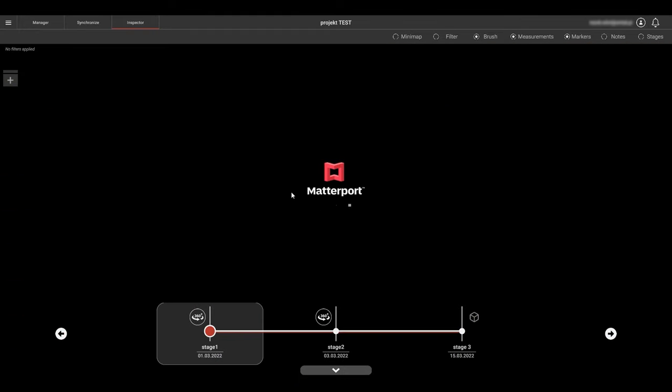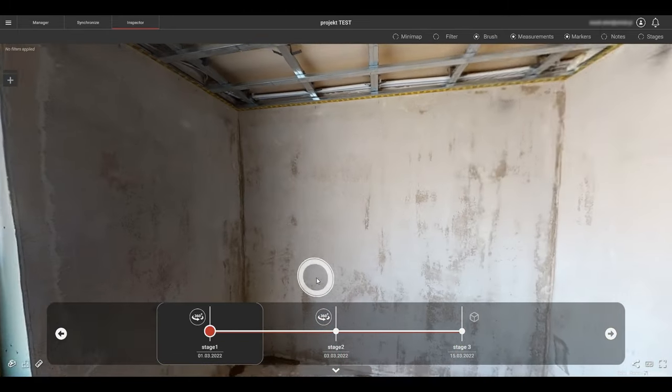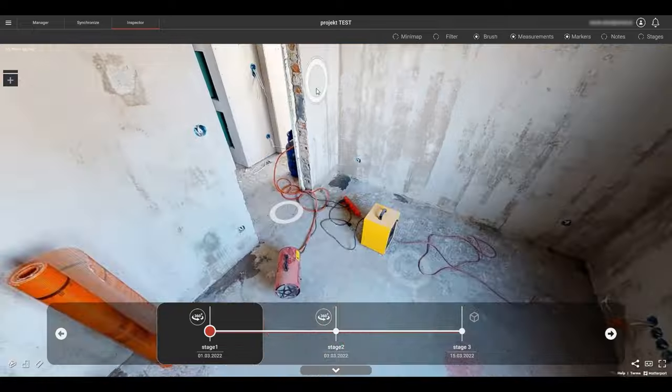Congratulations! You are now highly skilled in Simlab's Stages Alignment tool. Happy synchronizing!